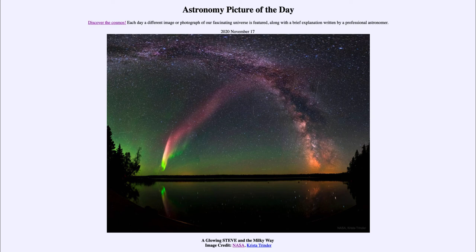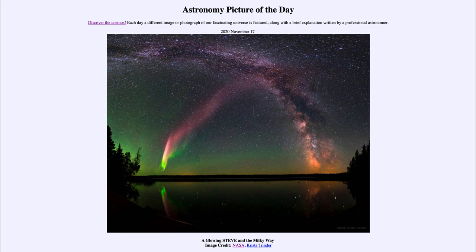So again, something that astronomers are still trying to learn about — our atmosphere is still something we do not have complete knowledge of. We're still trying to understand exactly how everything works, from things like STEVEs to certain types of lightning. That was our picture of the day for November the 17th of 2020, titled 'A Glowing Steve and the Milky Way.'